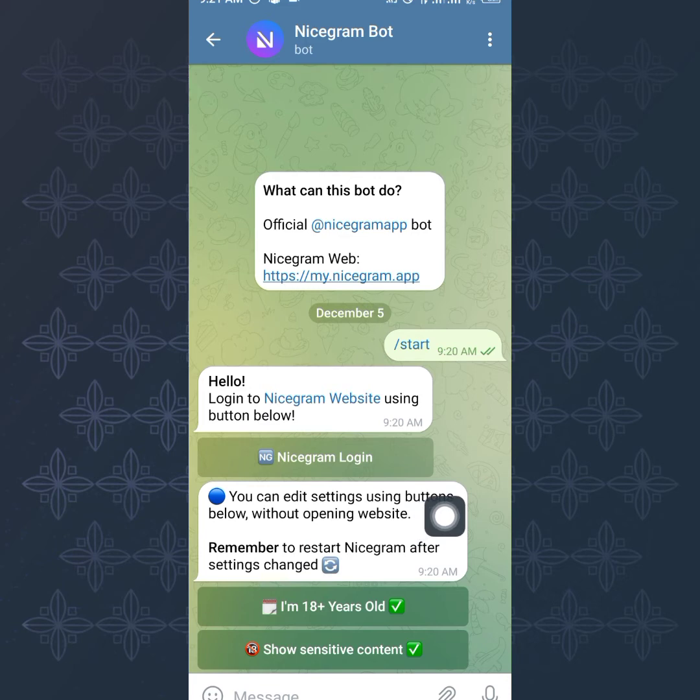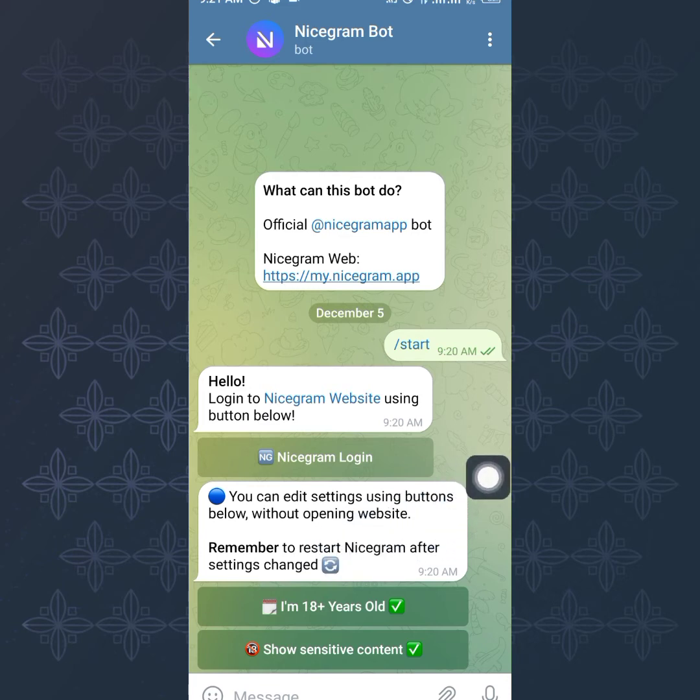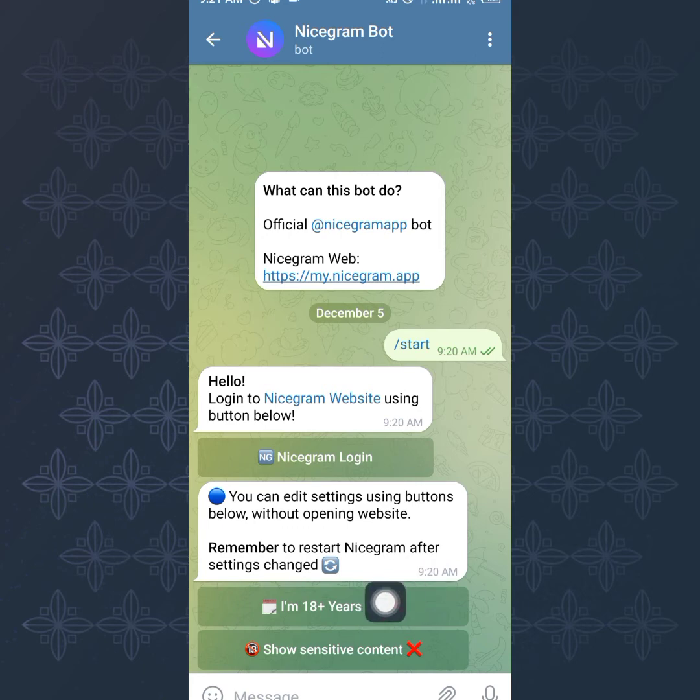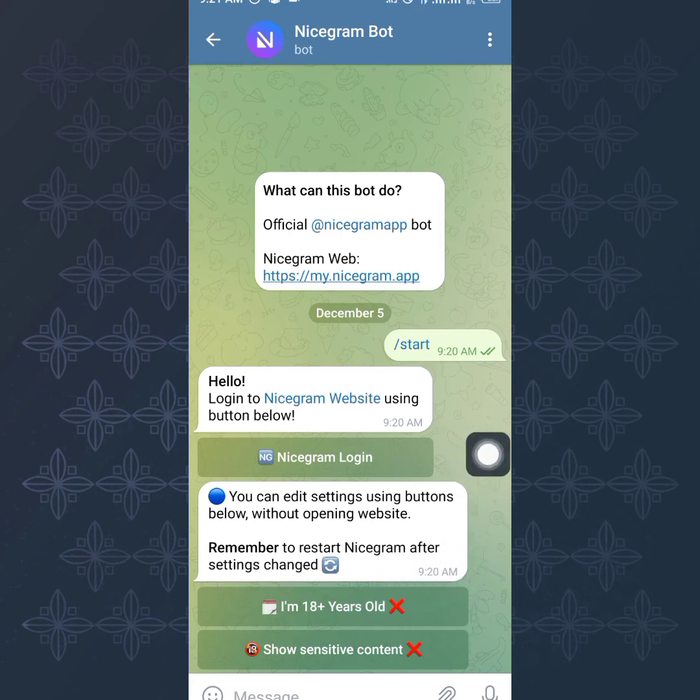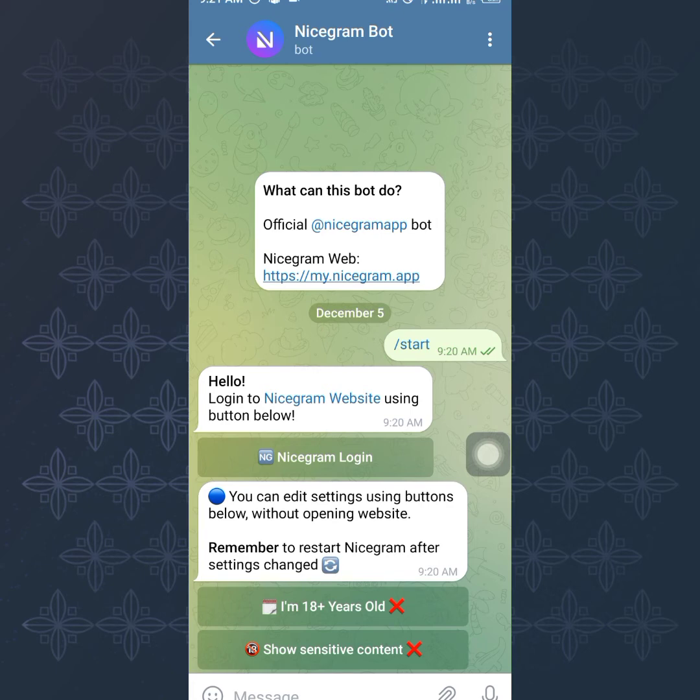You can edit settings using buttons below without opening website. Now one thing you need to know is that if you have not updated your account to 18 plus and you do not allow sensitive content, this is what is going to show. Your 18 plus and sensitive content is going to be cancelled, meaning your Telegram account is not yet 18 plus and you're not allowed to be shown sensitive content. There are some platforms you will not be able to access and Telegram is going to block your access to such channels or groups.